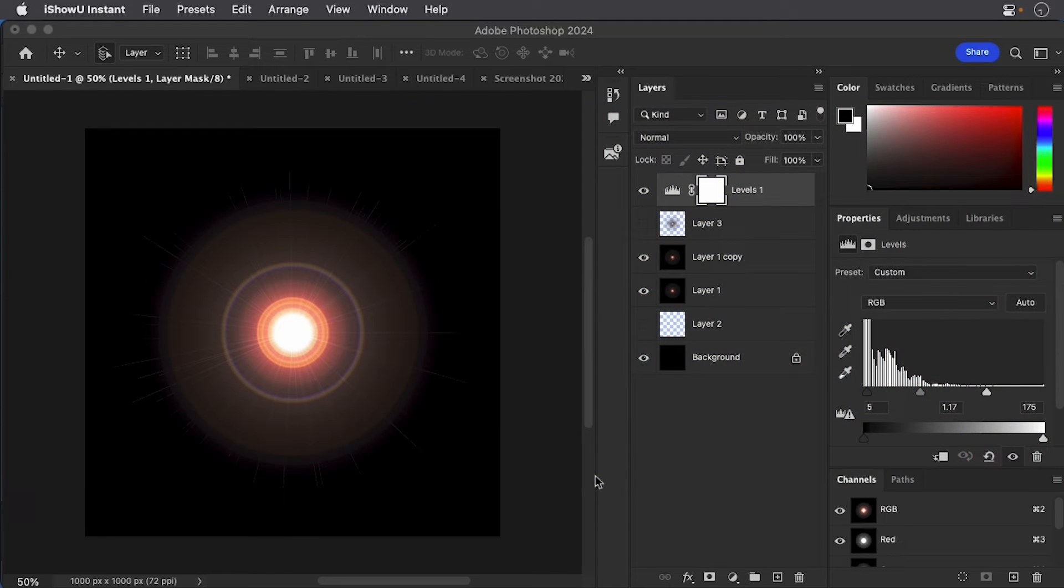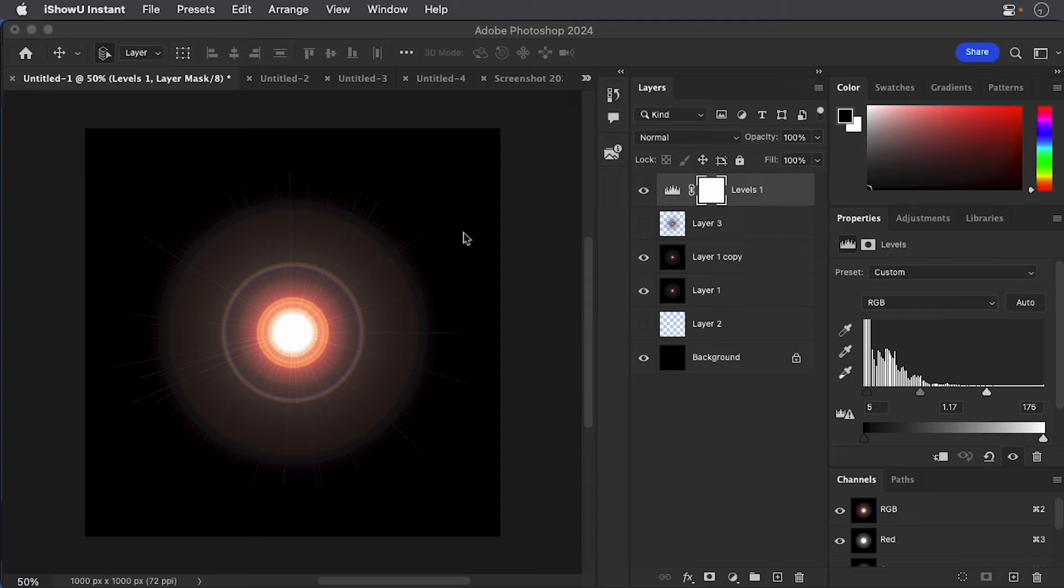One of my favorite tricks to do with compositing in Toon Boom Harmony is to actually take a lens flare from Photoshop. And so I have a lens flare here on a black background.